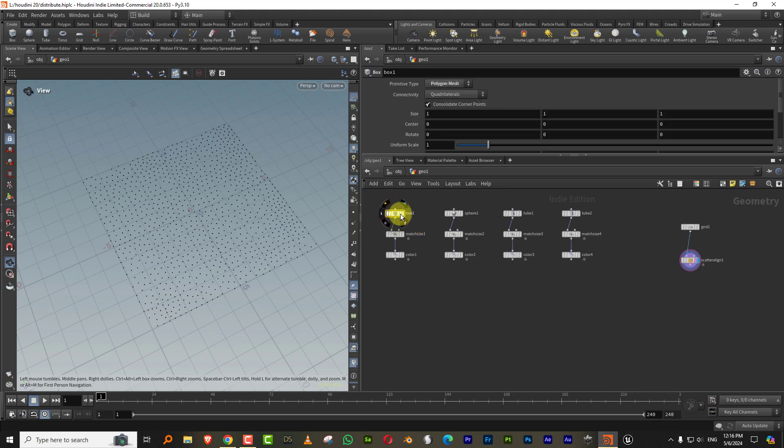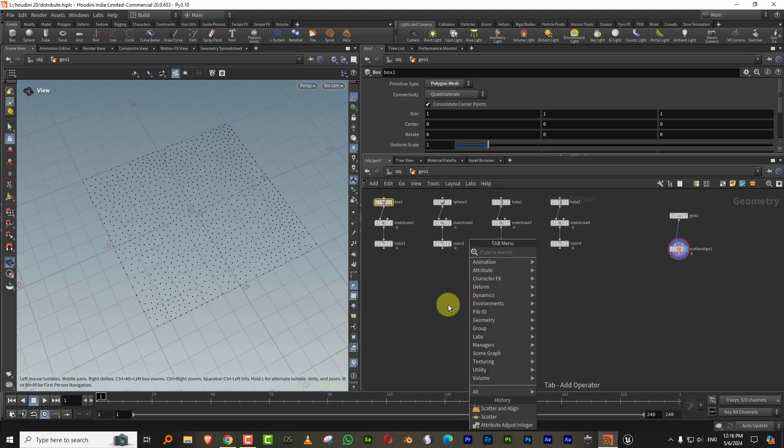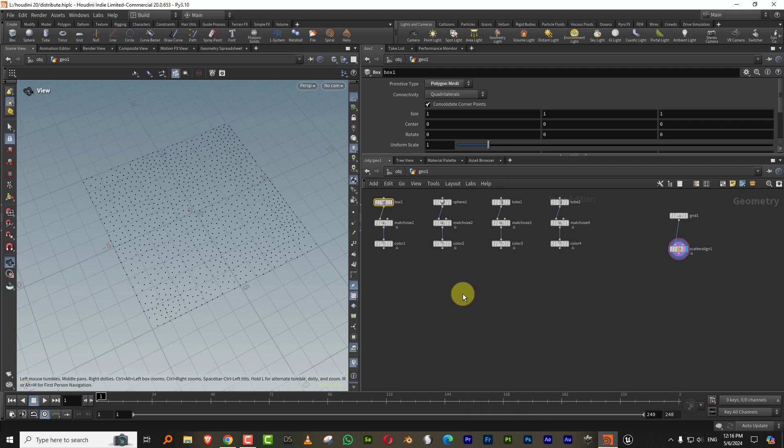Like the box is zero, and then whatever points here have the same number of zero, it'll copy the box over there. So the way it works is you can either take a wrangle node and generate an integer attribute.